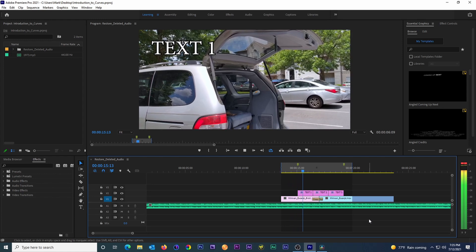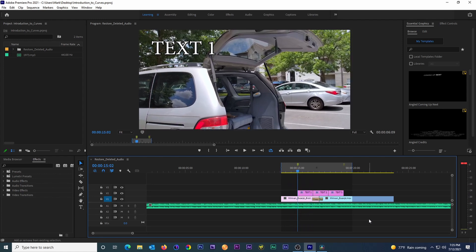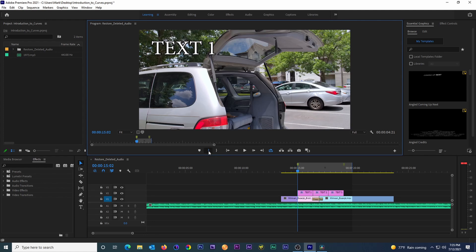To get started, we'll navigate to the portion of our timeline where we want to start our measurement. From here, we'll hit I on the keyboard to mark a sequence in point. Alternatively, you can use this little button right here under the program monitor to do the same thing.